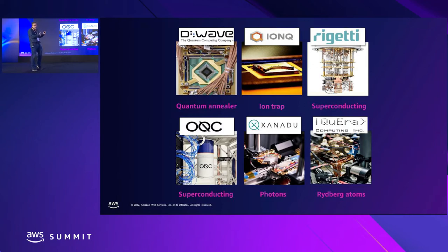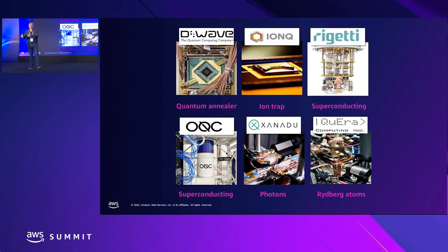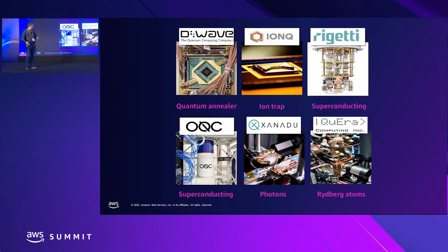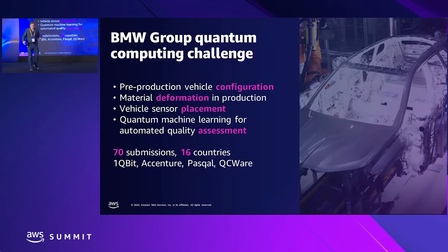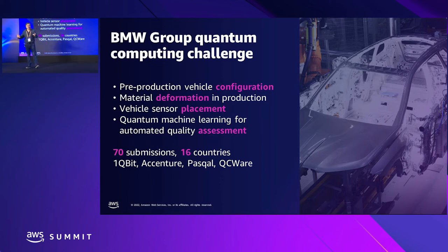Since this is still early in the field, Amazon Braket can be important for companies that are building quantum computers as well, because they can focus on science and innovation rather than the infrastructure needed to reach customers. These are different technologies used today to build prototypes and early quantum computers.